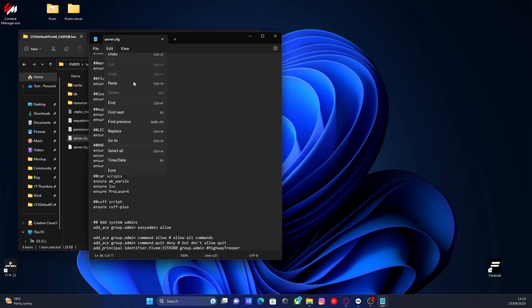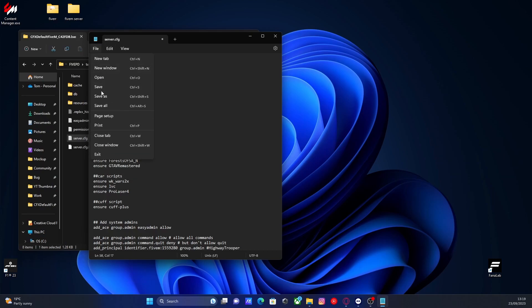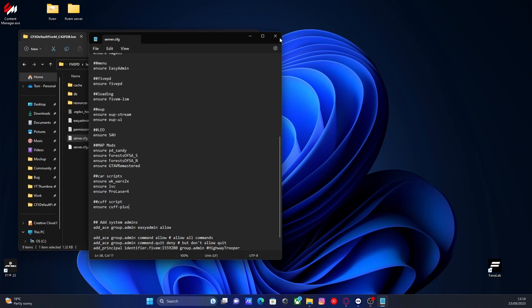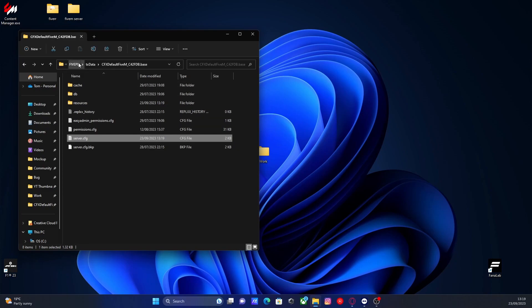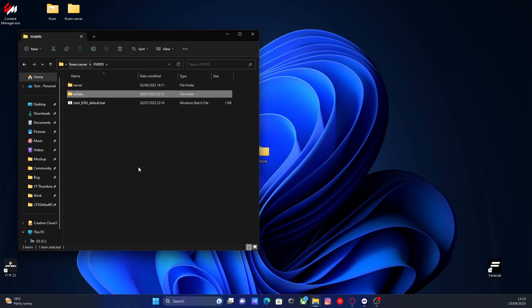Hit file and then save and close our server.cfg. And now we'll start up our 5M server and I'll show you guys how to use it.